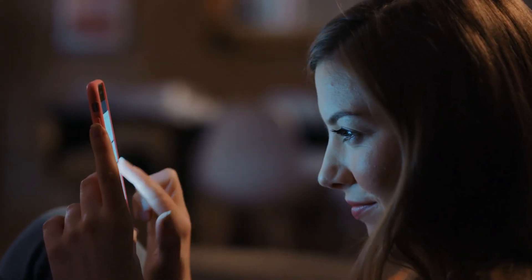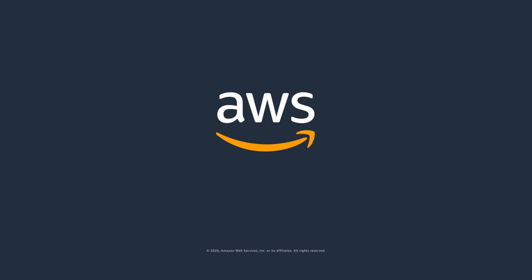Begin delighting your customers with personalized experiences. Get started with Amazon Personalize today.